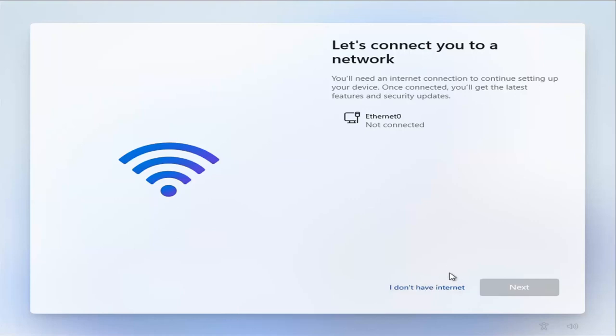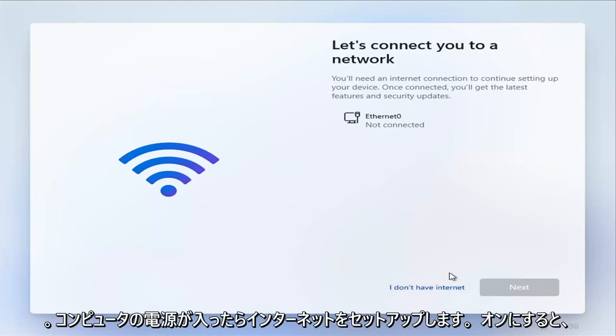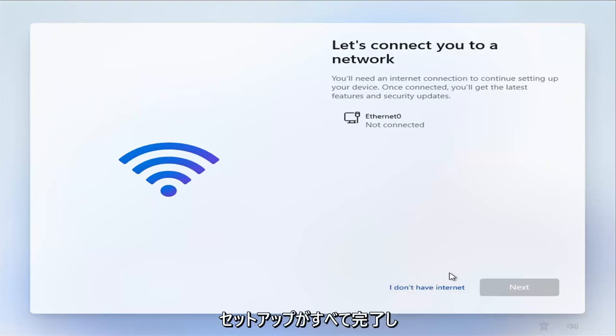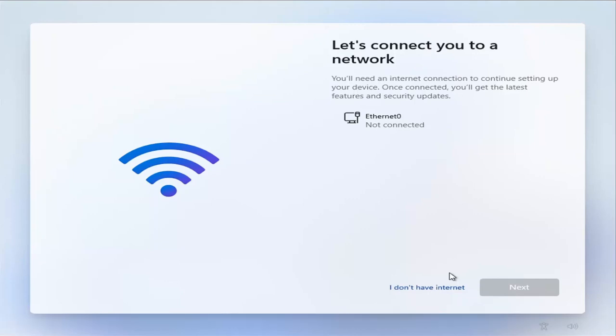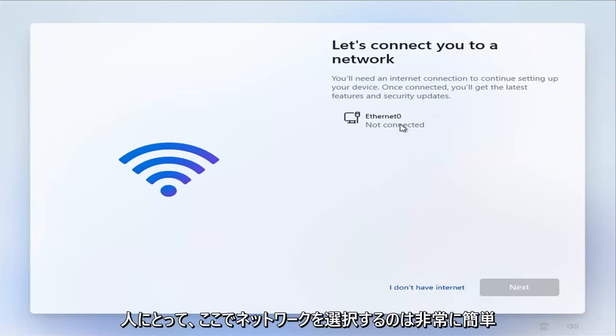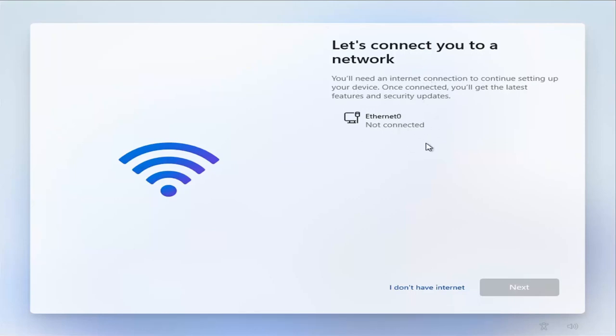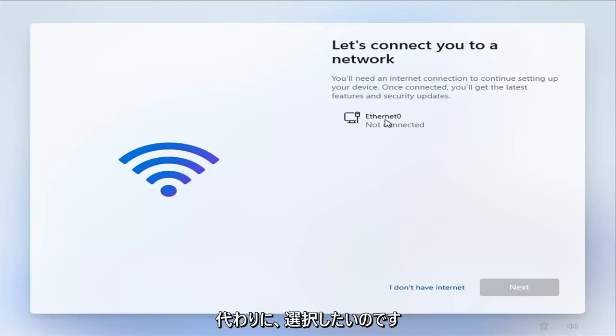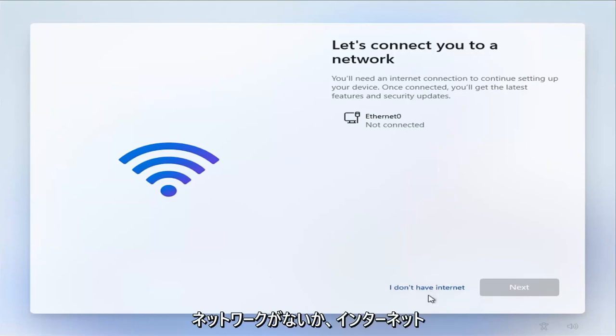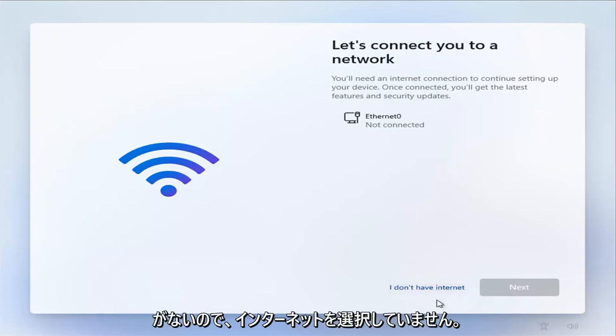We're going to set up internet once your computer has turned on and it's all finished setting up. You do not need internet or network connection to install Windows 11. It's going to be very easy for most of you to just go ahead and select your network here, but that's a big mistake. You don't want to do that. Instead, you want to select 'I don't have a network' or 'I don't have internet.' So again, I don't have internet - select that.